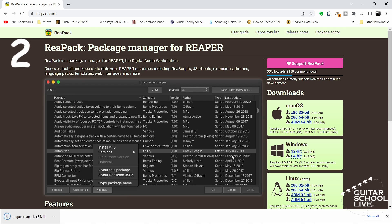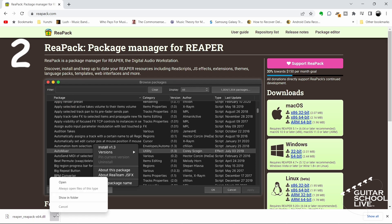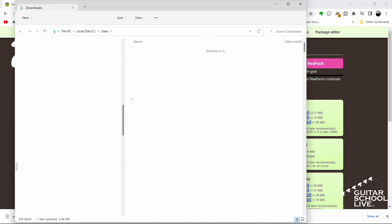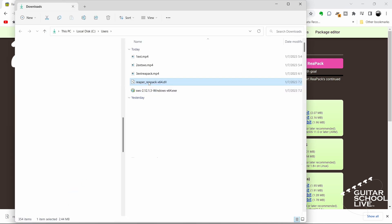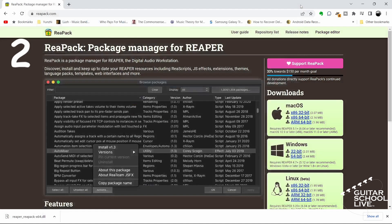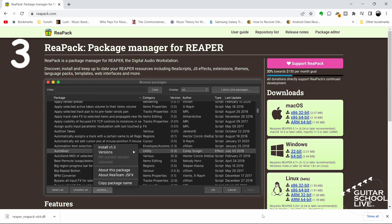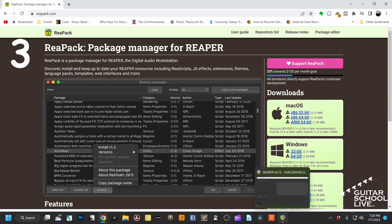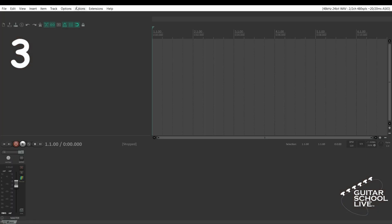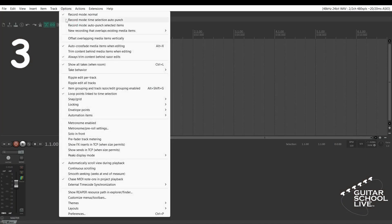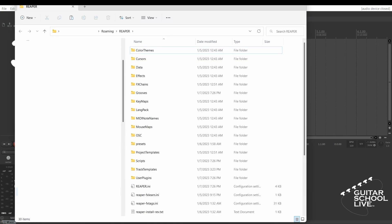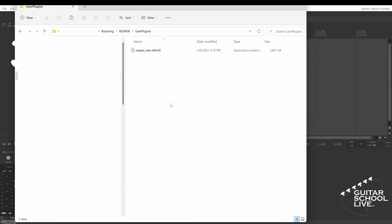Step 2: Open the file location and copy the downloaded file. Step 3: Open Reaper and go to options. Show Reaper resource path in explorer slash finder. Double-click on the user plugin folder and paste the copied file.